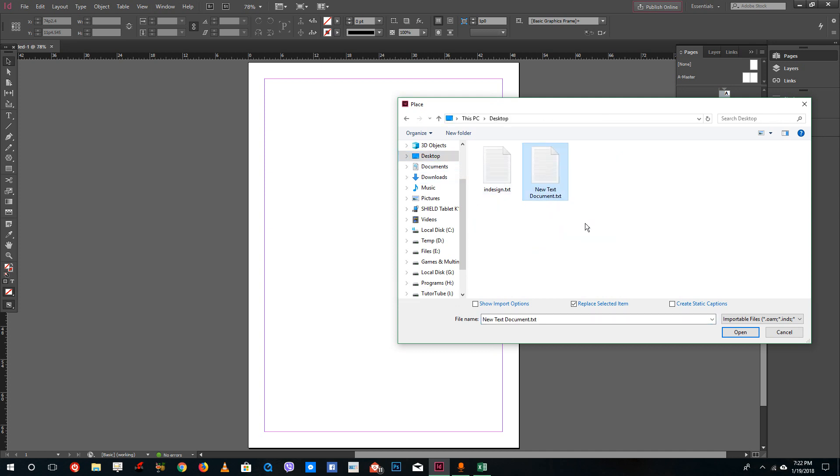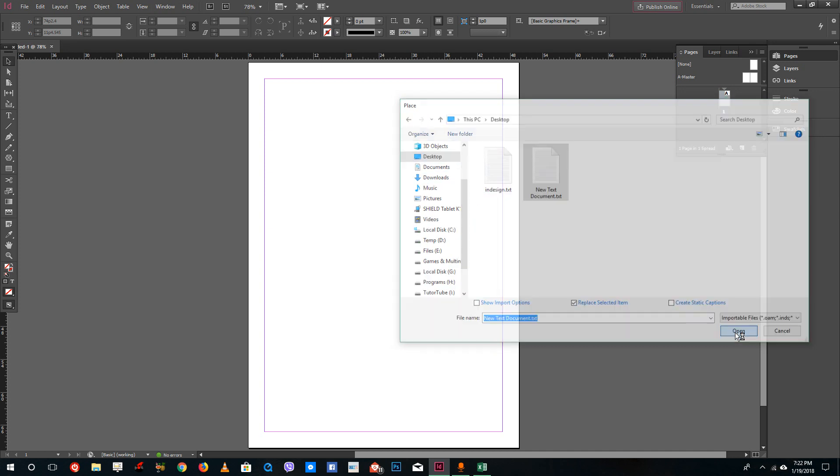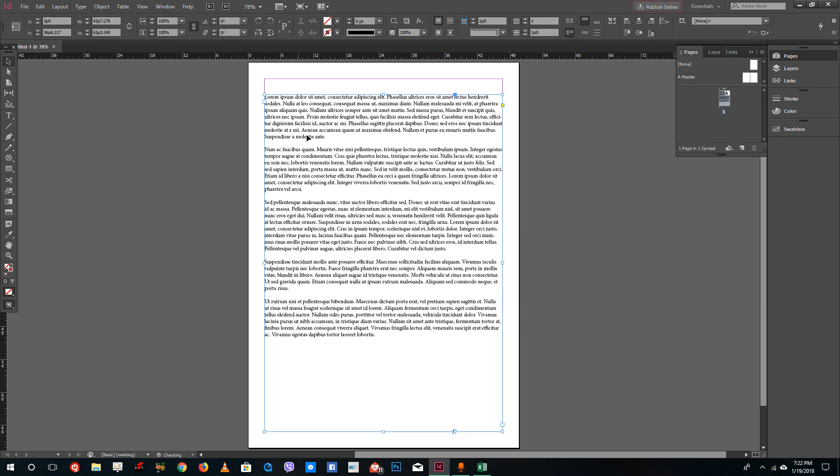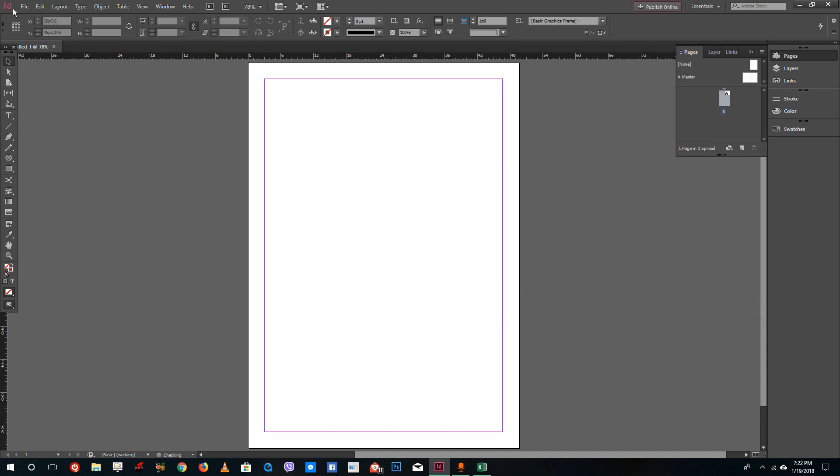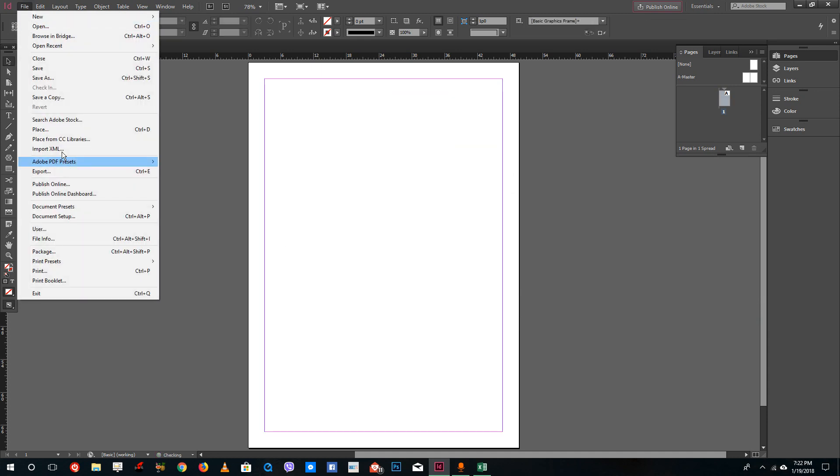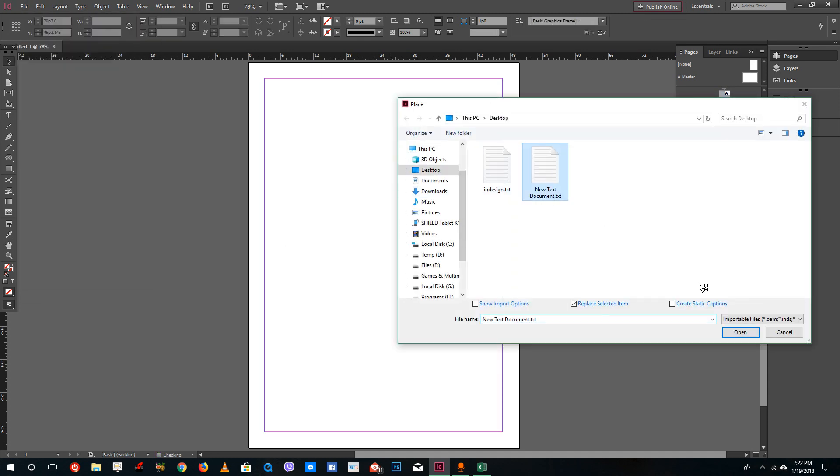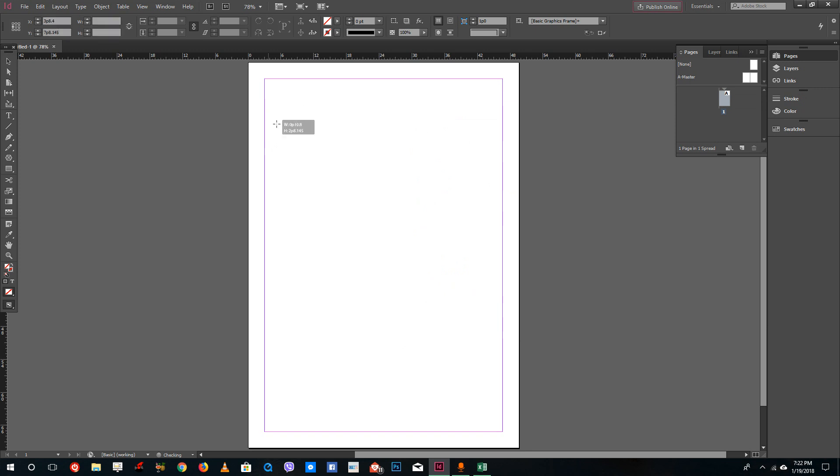I'm going to go into my desktop and I got my txt file right here and I can just open this. If you click it, you can see that all the text files actually come up. I can also alternatively go to File, go to Place, and select the text file and click and drag to create a text frame.